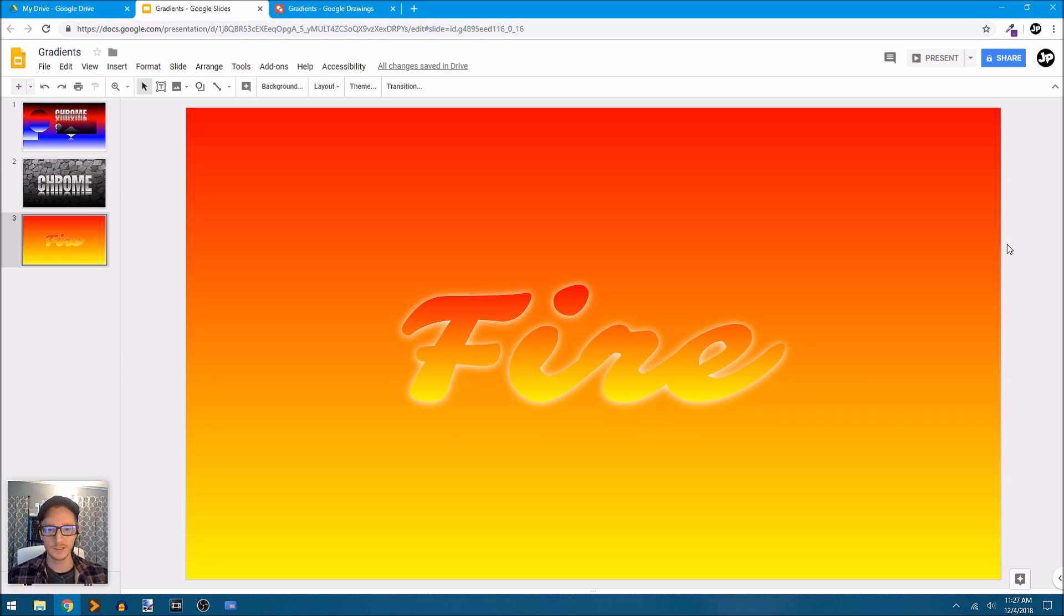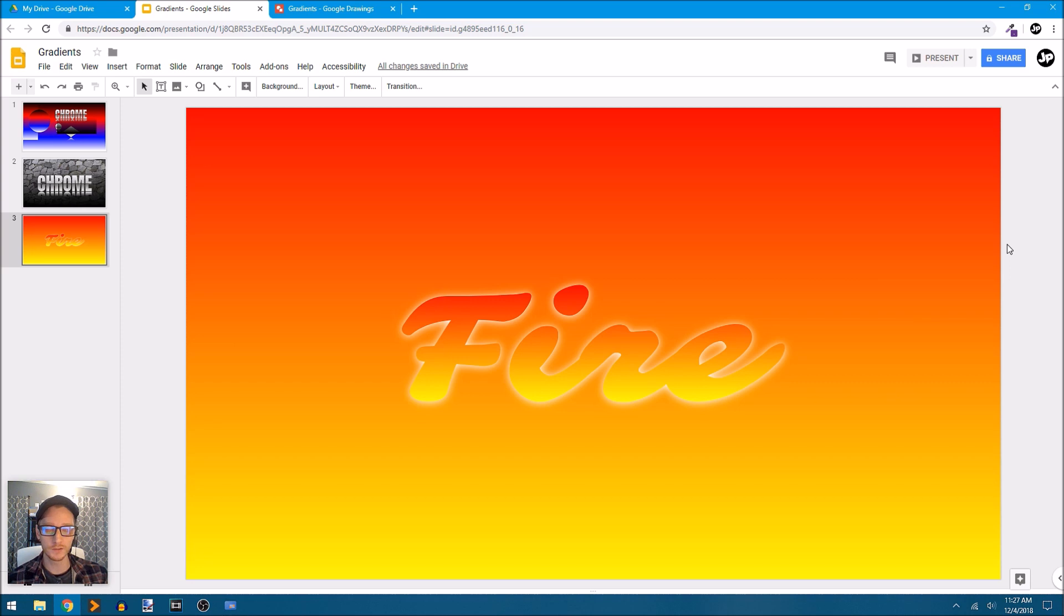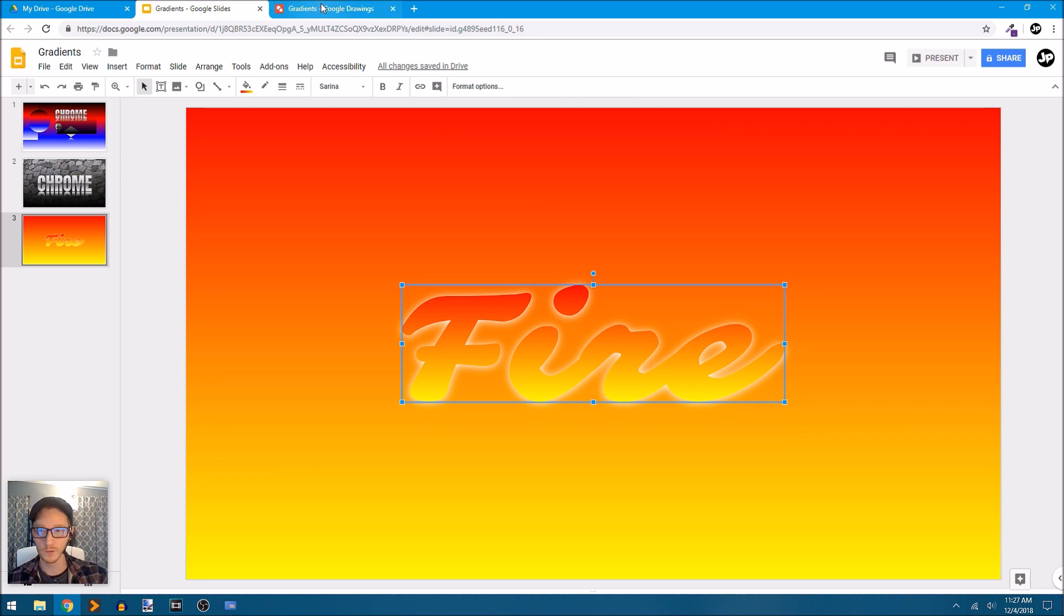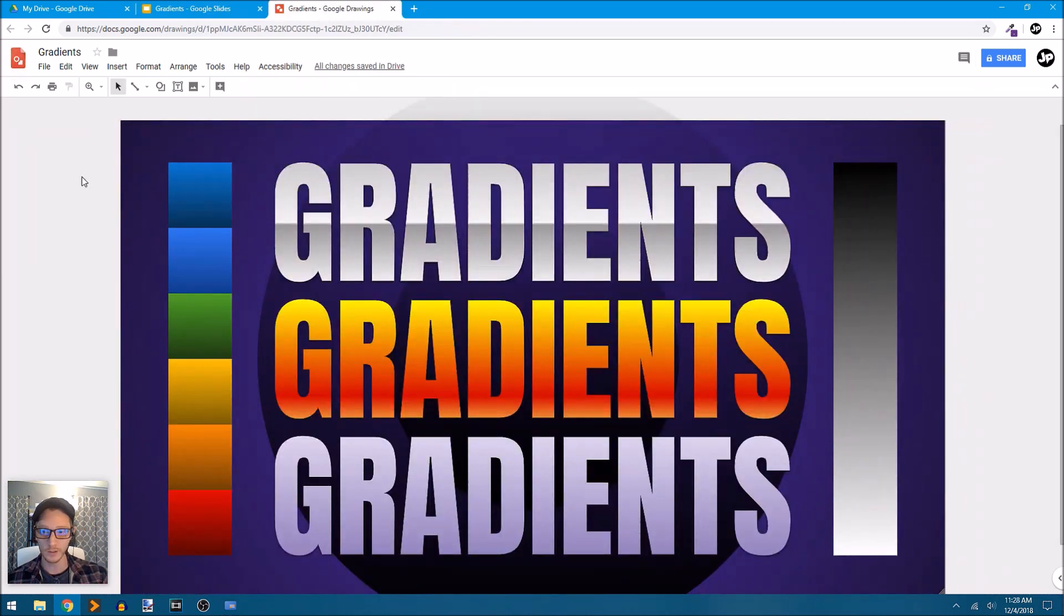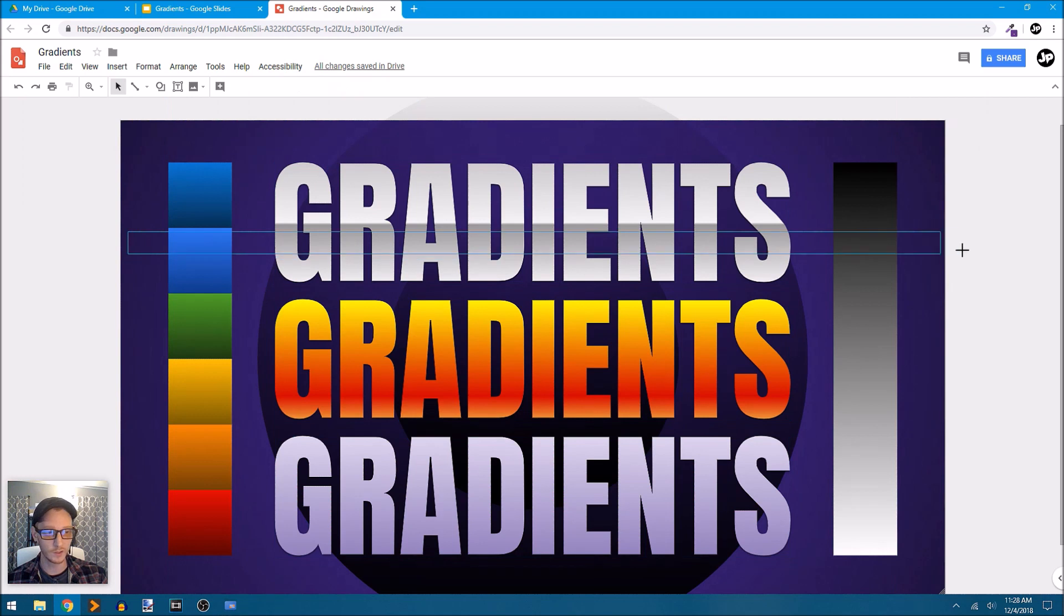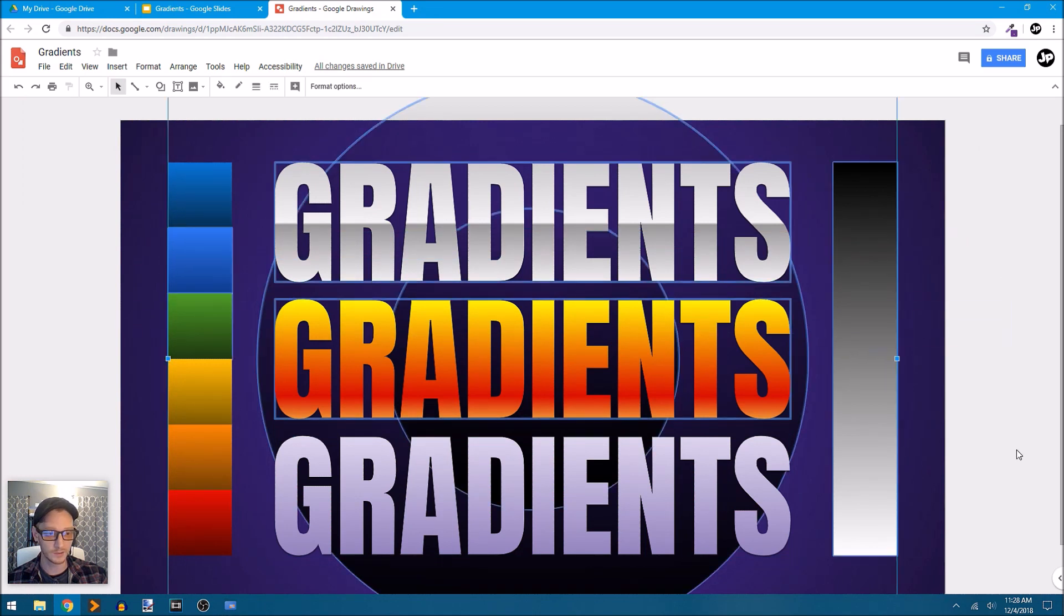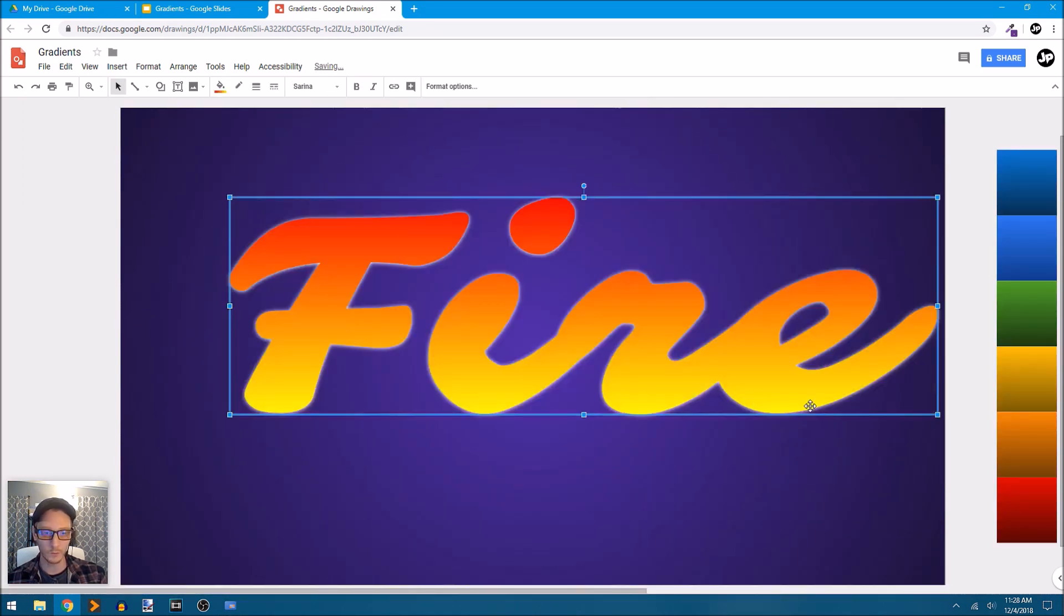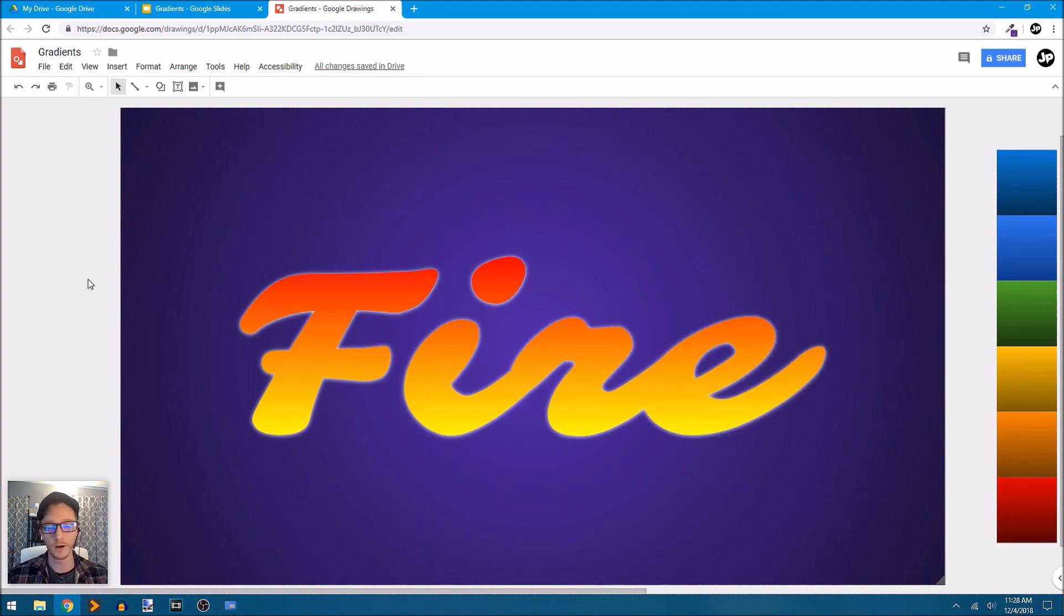Again, we're just using now some of the built-in tools and features in Google Slides and Google Drawings. This works exactly the same way in Google Drawings. In fact, I'll just copy this word fire. Now we're here in Google Drawings, I'm just going to select everything and move it off of the canvas. Paste in the word fire, and now we have the word fire.